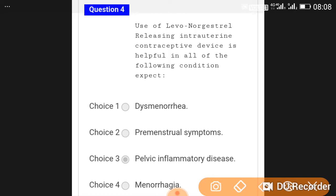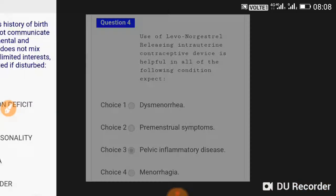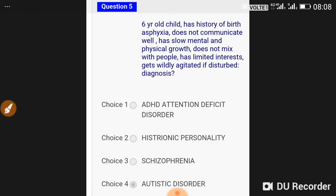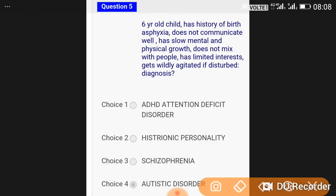Use of levonorgestrel-releasing intrauterine contraceptive device is helpful in all of the following conditions except in PID — it is not helpful in pelvic inflammatory disease.